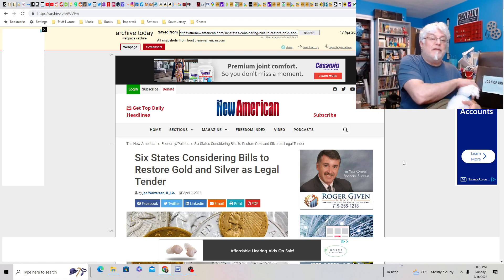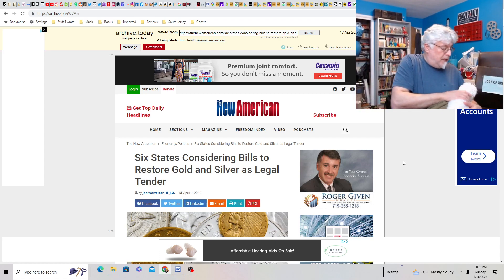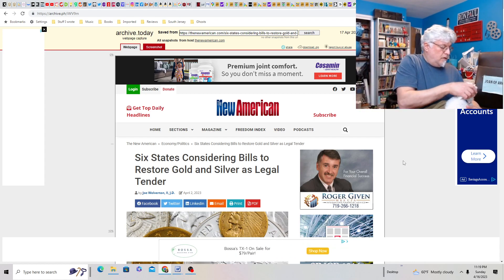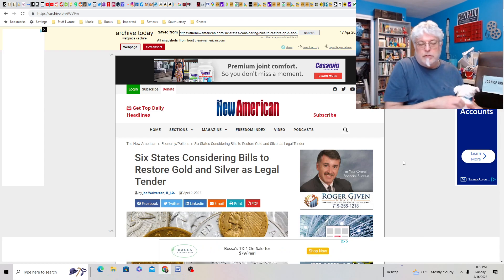Six states considering bills to restore gold and silver as legal tender. New Jersey's one of them. This could be good news. New Jersey. Good news. You know, when the economy collapses and we still have a little bit of money.